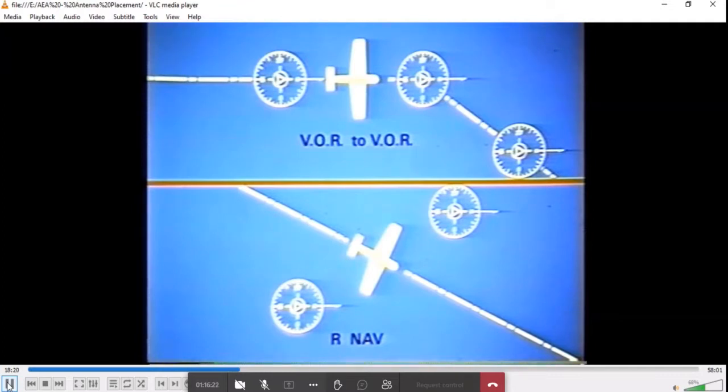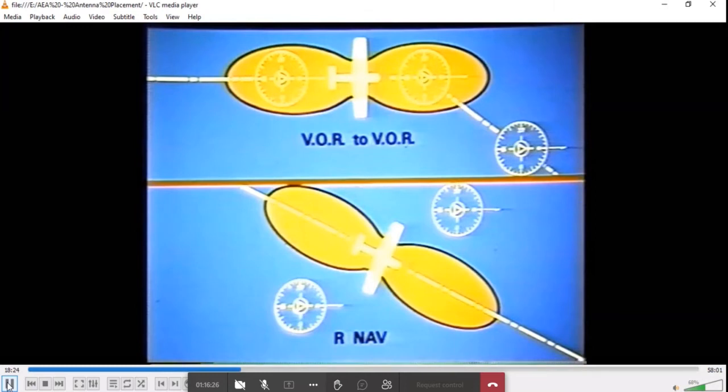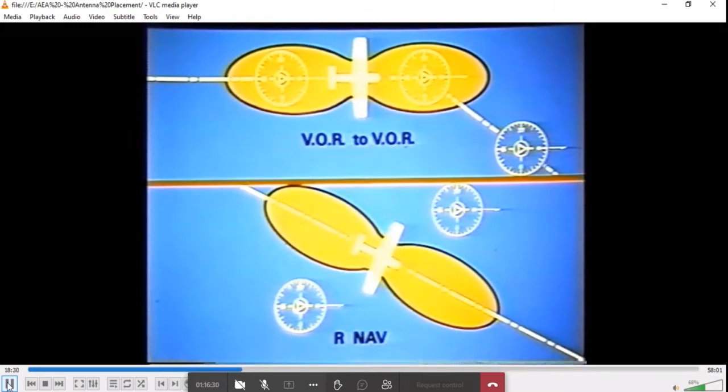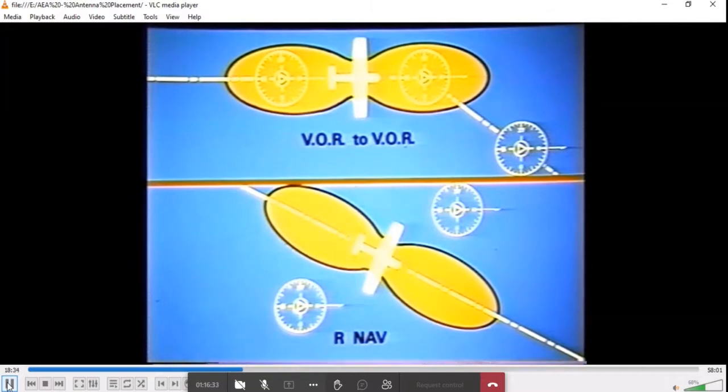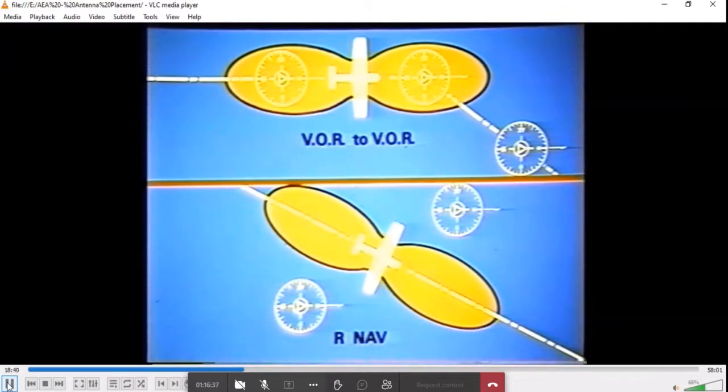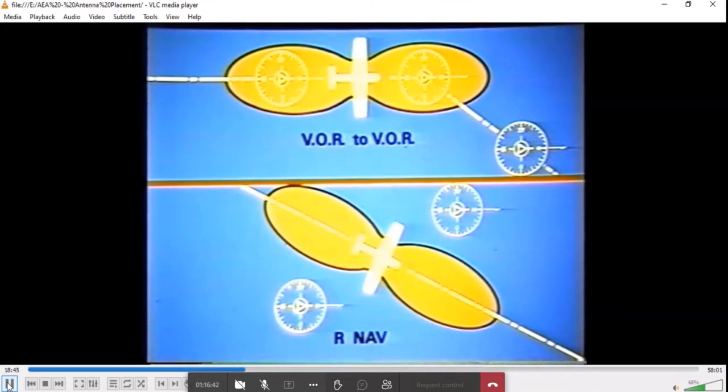The V-type VOR antenna is adequate for most VOR to VOR flying because the station is generally within the figure-eight sensitivity pattern of the antenna. Area navigation, however, frequently places you at right angles to the station and in the null of a V-type antenna, which limits the effectiveness of the RNAV due to loss of signal.